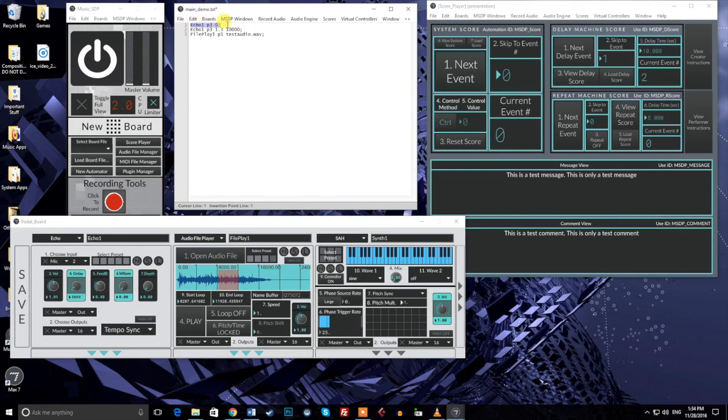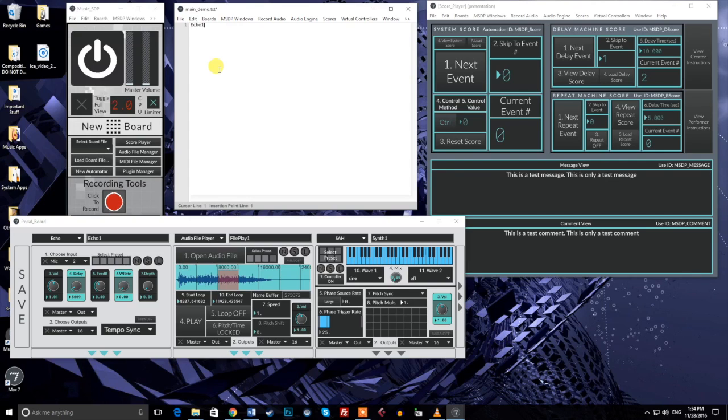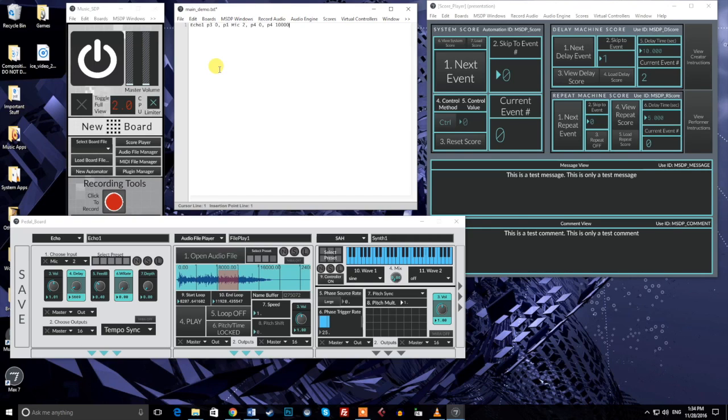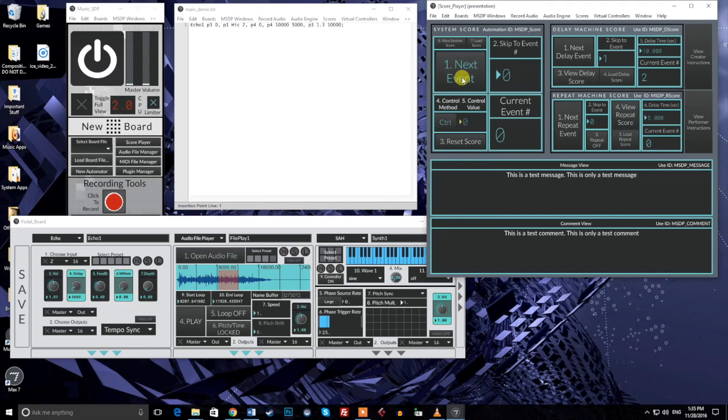All of the demonstration messages so far in this video have contained a single parameter command. One thing that makes scores so powerful and unique is the ability to combine multiple parameter commands onto a single automation message. This is done simply by adding a comma at the end of each command, before beginning a new one. I'll demonstrate this by creating a message with multiple commands in one line. I'll type echo1 p3 0 comma p1 mic 2 comma p4 0 comma p4 10,000 5,000 comma p3 1.3 10,000 semicolon. This automation message contains five parameter commands, each separated by a comma. Notice that the semicolon is placed at the end of the automation message. The commands do not need to follow the parameter number order and are executed one at a time in order from left to right in the message.